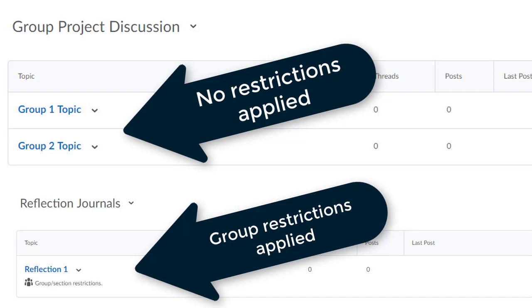All of my students see all forums and all topics. In my second example, I've used group restrictions to limit the visibility of the student discussion view. As you can see, my student is seeing only her group's discussion topic. She cannot see any other group discussion topics.